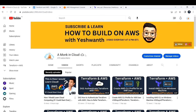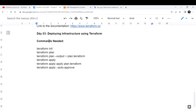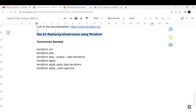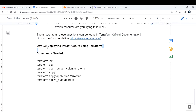Hi everyone, welcome back to another lecture. In this lecture we are going to look into the creation of infrastructure using Terraform. We are in day three, so we are going to deploy infrastructure using Terraform.